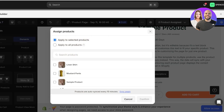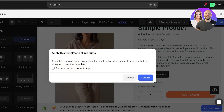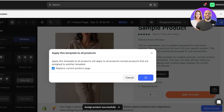Once you've customized the page, click on Product Assigned in the top right and assign this template to your products. I want to apply it to all of my products, so I'll select that and click Confirm. You'll then be asked to replace the current product page — check this option if you want to replace the current style, and click Confirm. Your new GemPages product page template will now be live on your Shopify store.